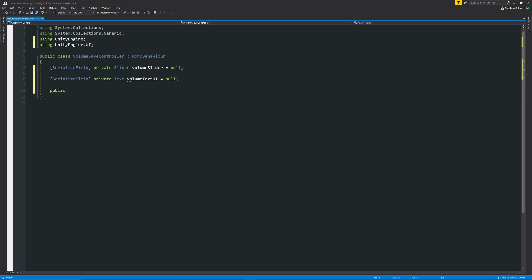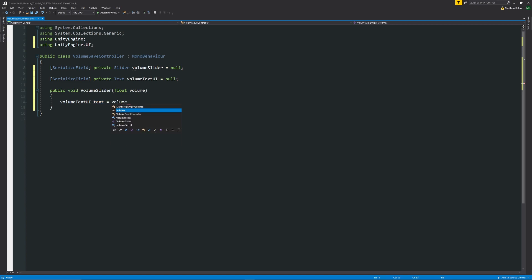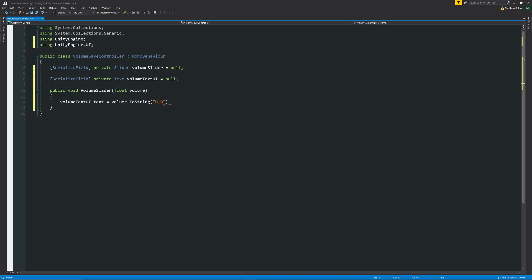We'll create a new method which will be public void and we'll call this VolumeSlider with the capitals and just put float volume in as a parameter because when we move the slider we're going to just pass it into a value and then we'll say in here is volumeTextUI.text. So this is accessing the text component of that text UI element we created. We'll set that equal to the volume which is our parameter, then because that parameter is a float and we can't put a float into a text box we have to convert it to a string so we'll say ToString and then in brackets and in quotes we'll put 0.0 which will be a decimal placed value.